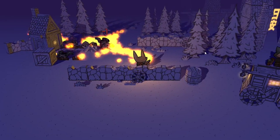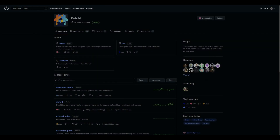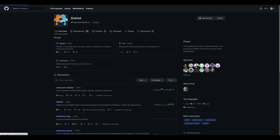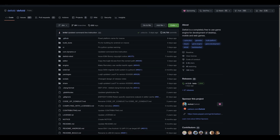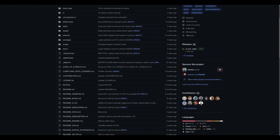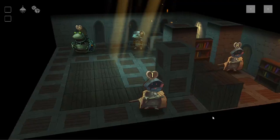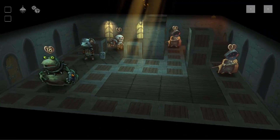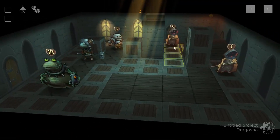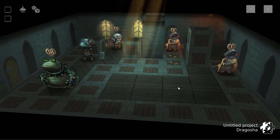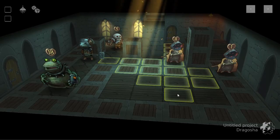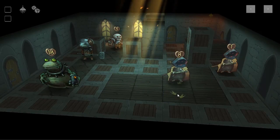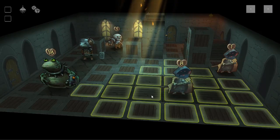Regardless of your team size. You can download the full source code of the engine and the editor from a public repository on GitHub and modify it to suit your needs. You can also freely release the game with a modified version of the engine without sharing it to anyone.